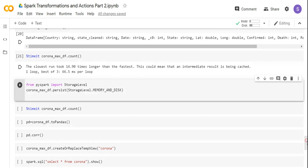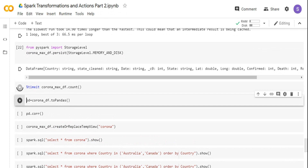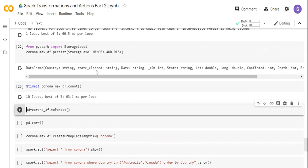The other way is the persist function. In persist, you can control how you want to store the data. I'm importing StorageLevel from PySpark and calling the persist function on CoronaMaxDF. I'm telling it to keep data in a combination of memory and disk — not only memory. There are other settings like memory only, but for a very large dataset you want to balance between memory and disk. I'm running the timeit function and it's taking around 63.1 milliseconds per loop. That is the persist cache function.